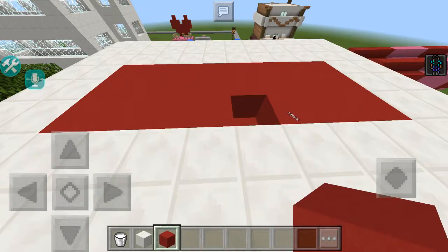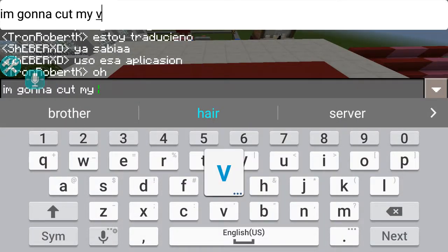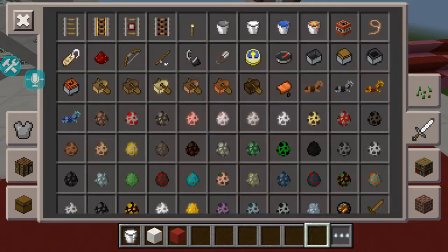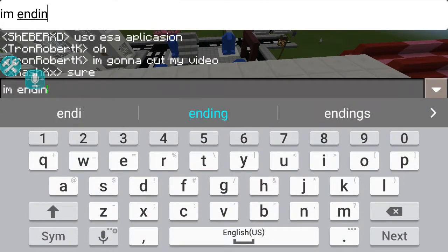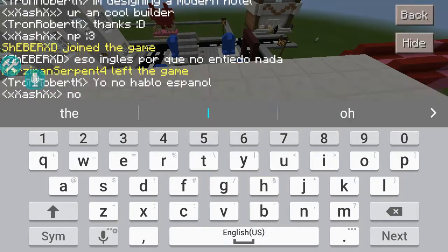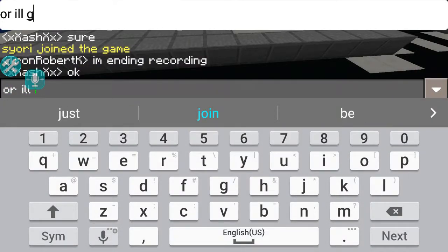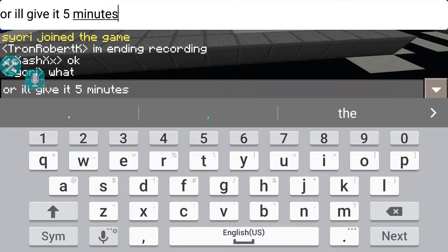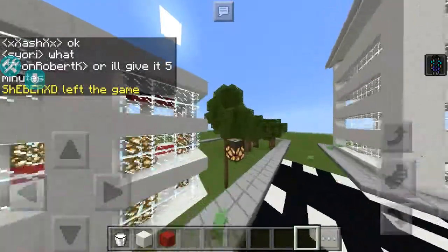I'm probably gonna have to cut it here. Tron Robert, I'm gonna cut my video. I'm ending recording. Or you know what, I'll just give it five more minutes.